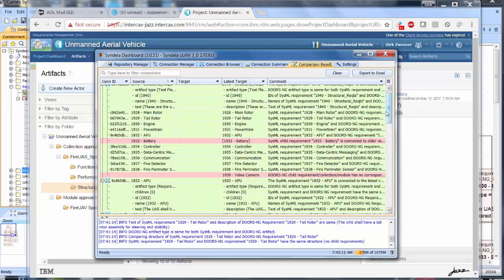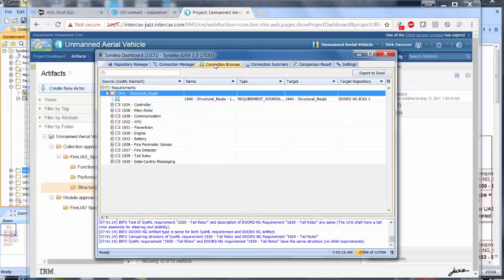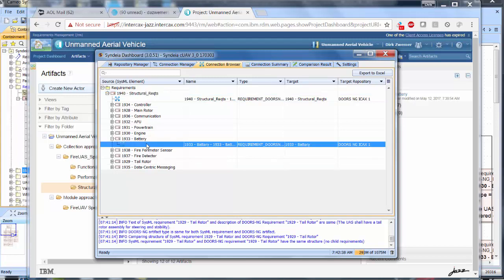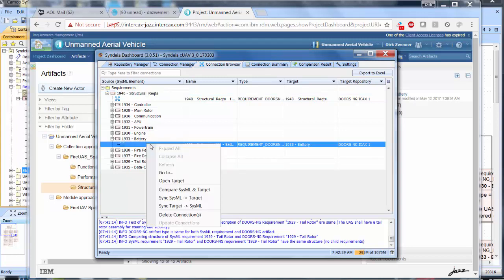To update the SysML model with the new battery requirement, we right-click the battery requirement connection and choose Sync SysML to target.